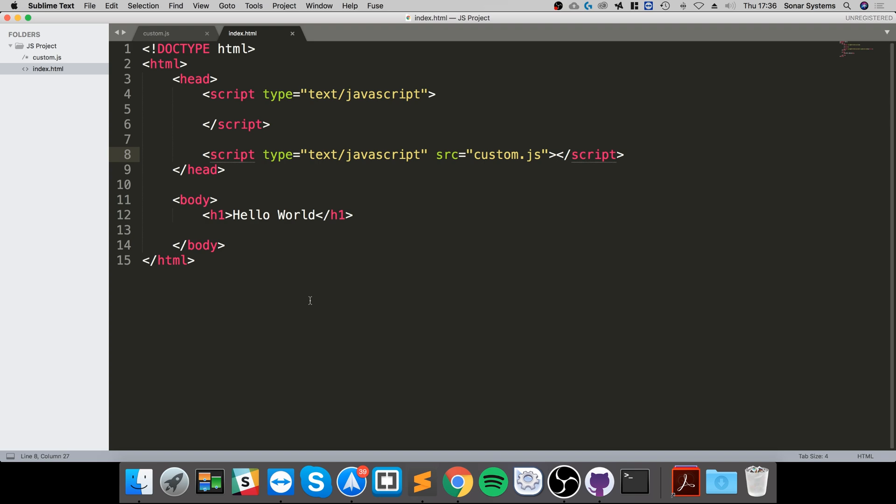Usually you just inform the user saying your browser does not support JavaScript, please download a browser that does, because it would be such a pain if you're going to create some complex website and you're not going to use JavaScript.